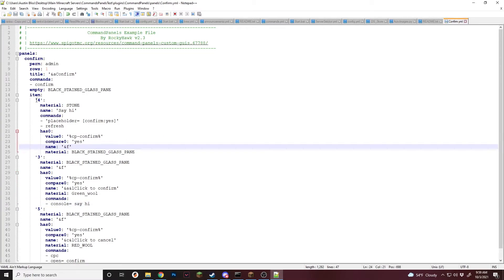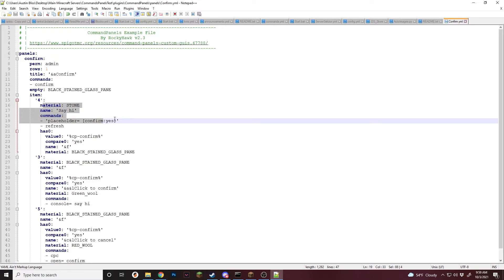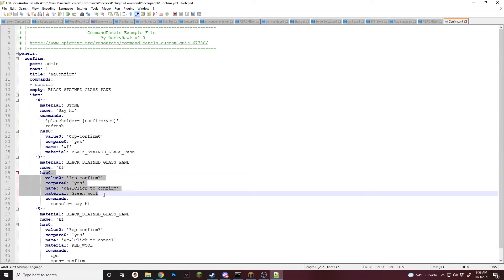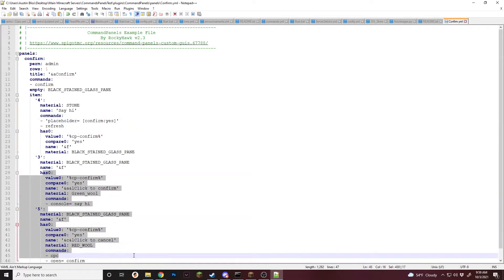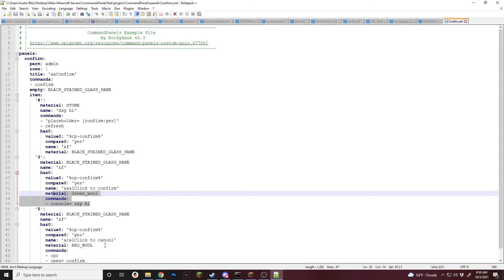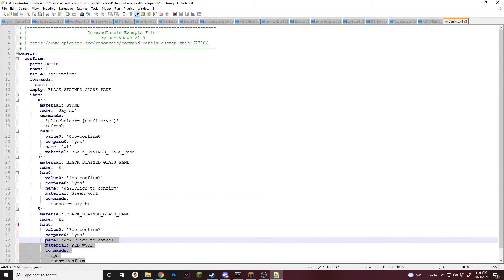So going over this again: once you click the stone, it is going to set a placeholder to say yes. If that placeholder says yes, it'll then make the item we clicked disappear and it'll bring up the confirm and cancel options. And then if you click confirm, it'll run the command. If you click cancel, it'll close and reopen just so it gets rid of that placeholder.